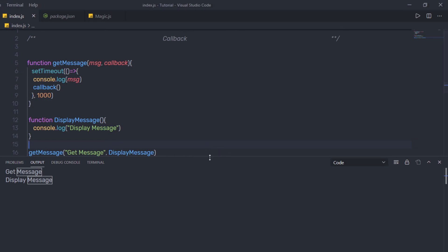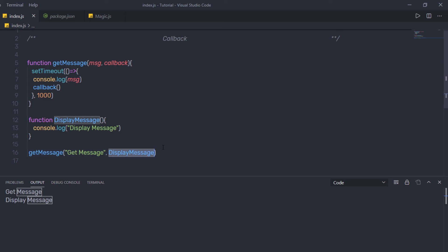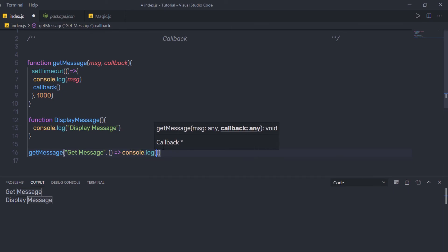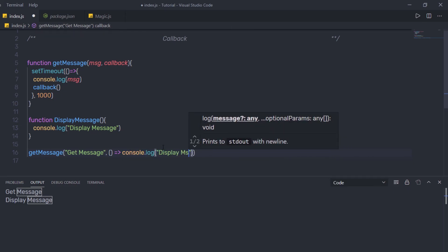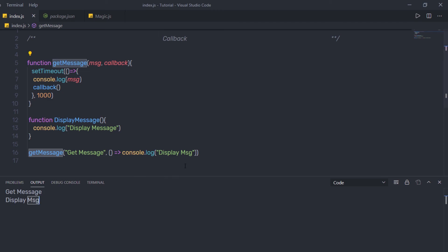Now, suppose you don't want to specify a function reference as the second argument — in that case, you can create an arrow function instead. I'll remove the function reference argument and replace it with an arrow function: parentheses, arrow, then console.log printing 'displayMsg'. When I save and execute the file, I get the result I want — getMessage executes first and then displayMessage. This function is called a callback function because you pass it as an argument to another function.